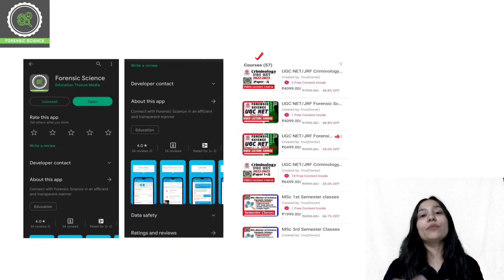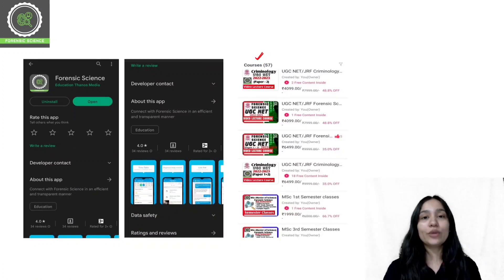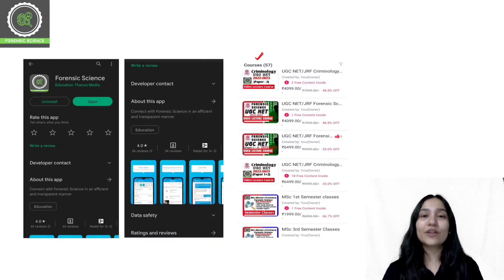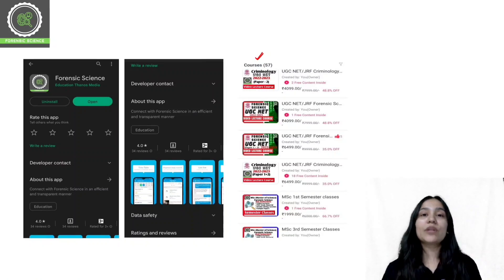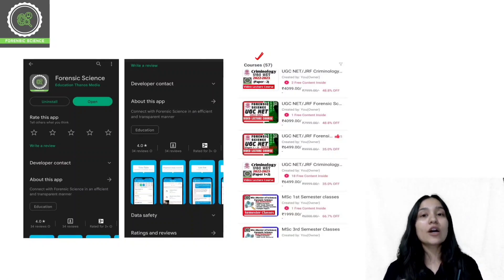You can select your desired course and enroll from the course list. For example, if I am preparing for Forensic Science NET, I will select that course. If I prepare for Criminology, I will select UGC Criminology. If I prepare for a Master's, I will choose the Semester Classes course.